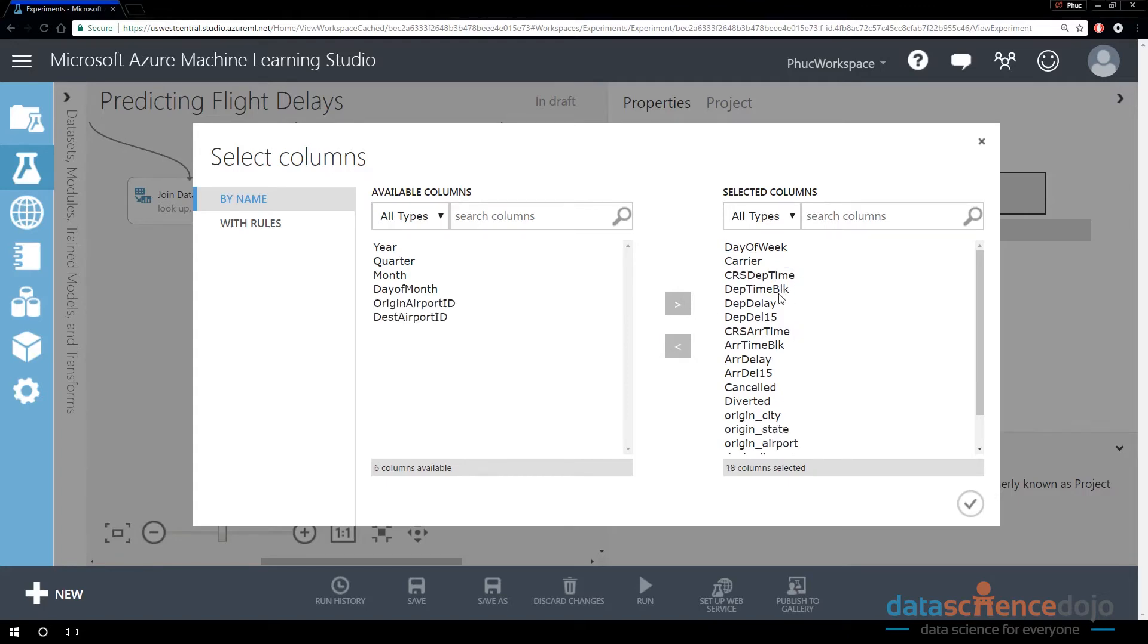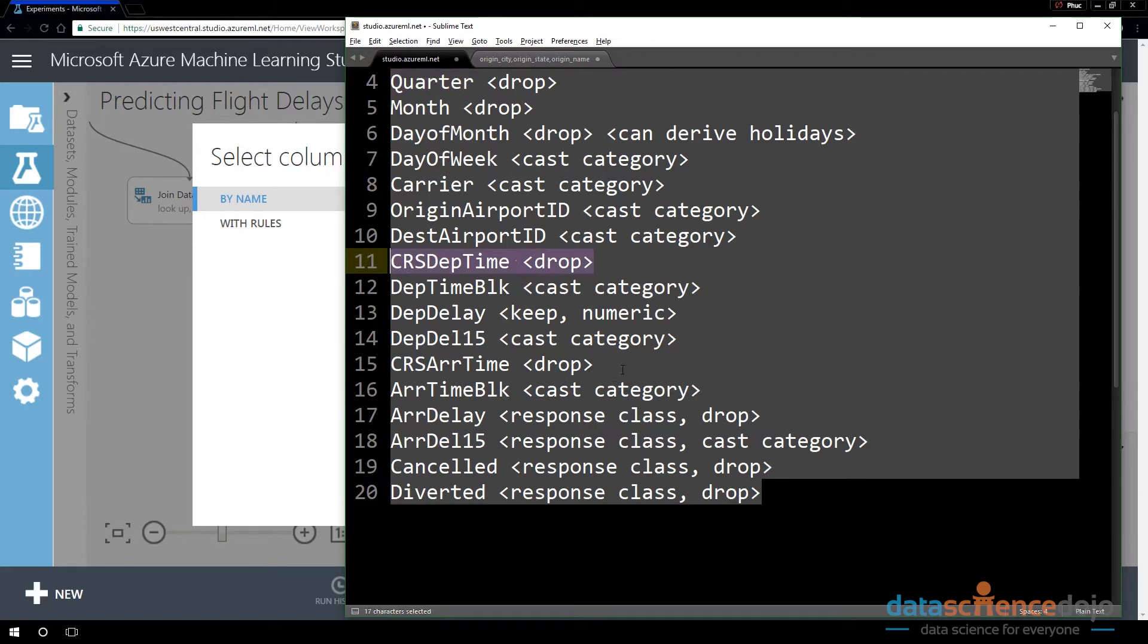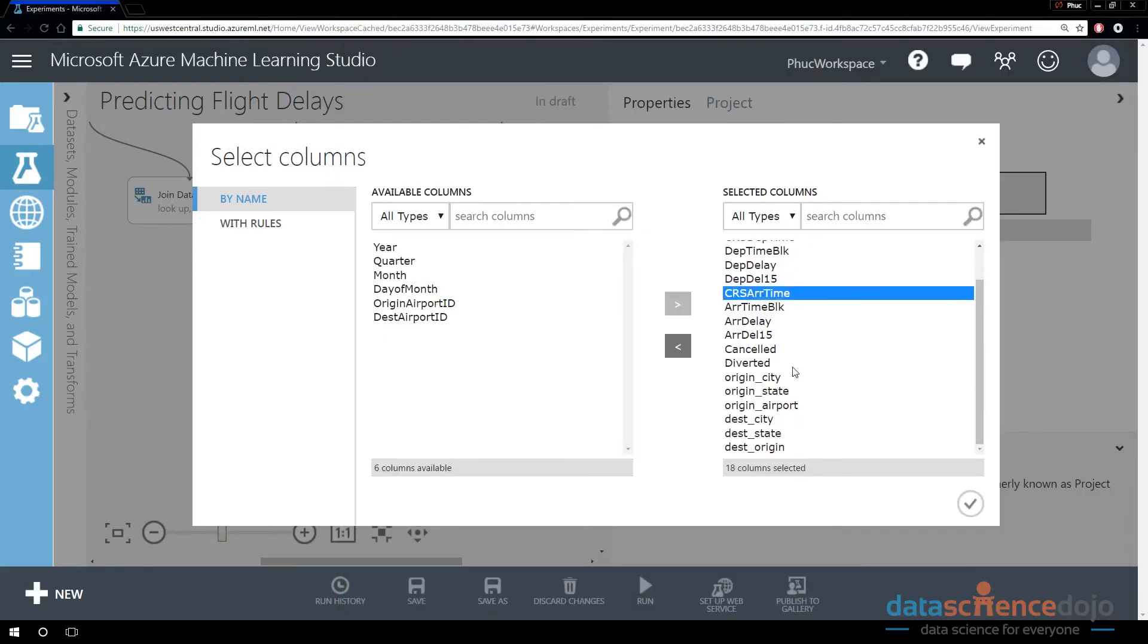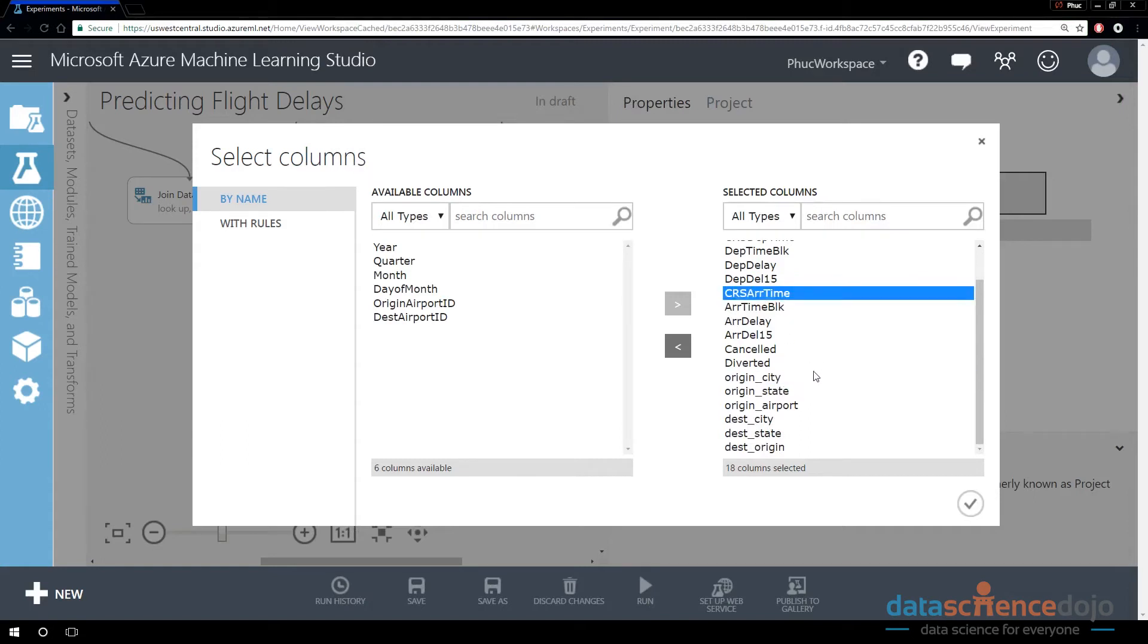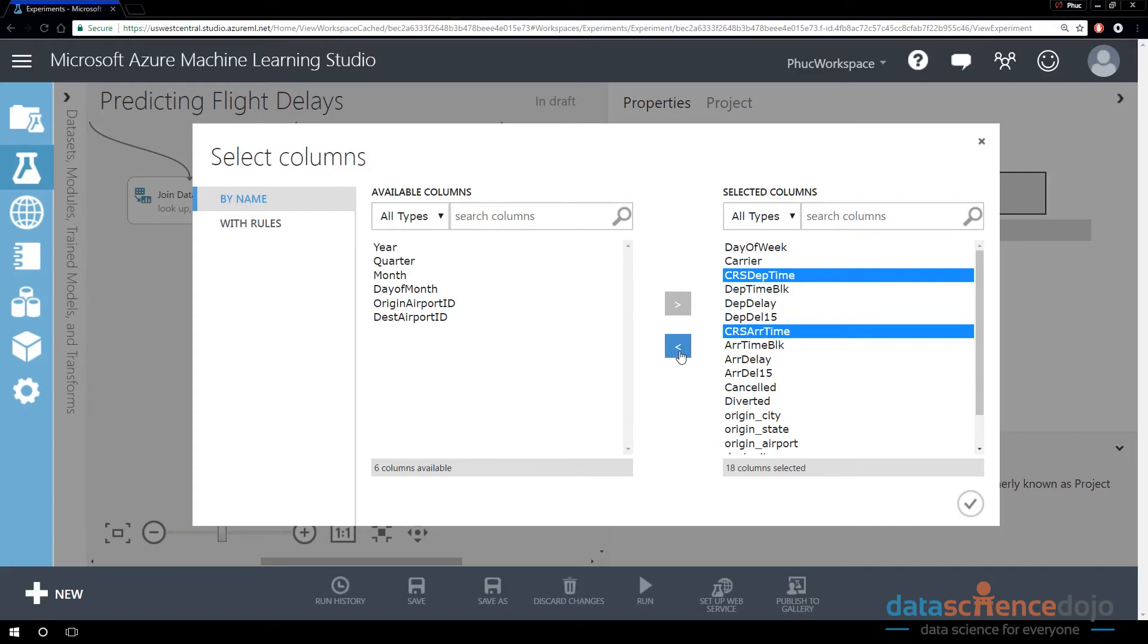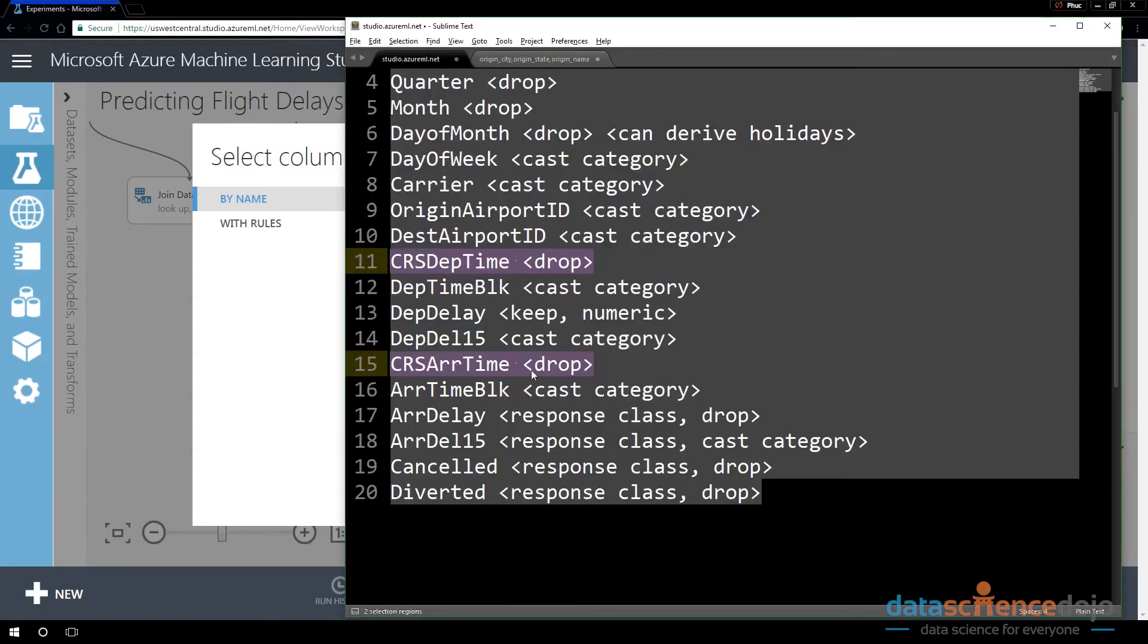I should also drop CRS Departure Time and CRS Arrival Time. I'm going to hold down the Shift button so I can select multiple things. I'm holding down the Control button, that's how I'm selecting multiple things at the same time. And then I can tell it I want to leave these columns behind.